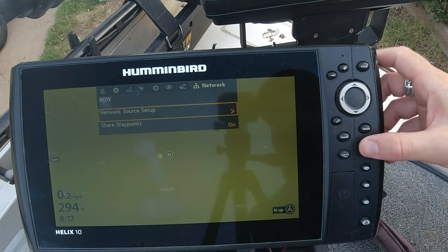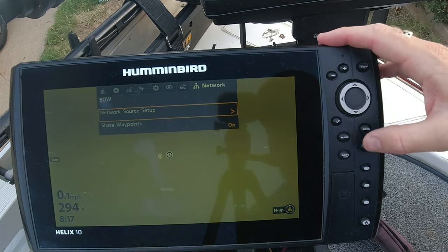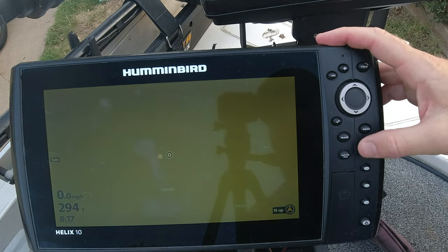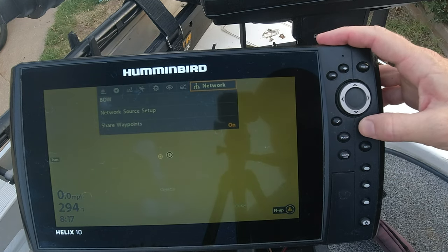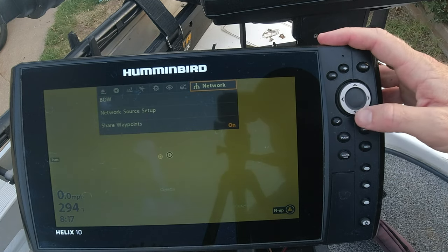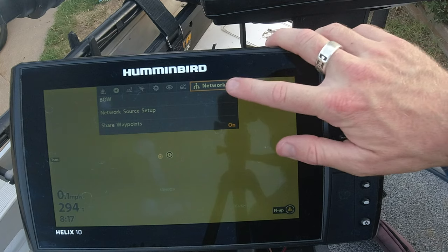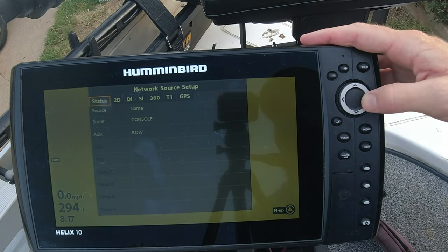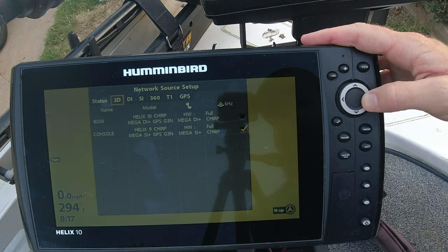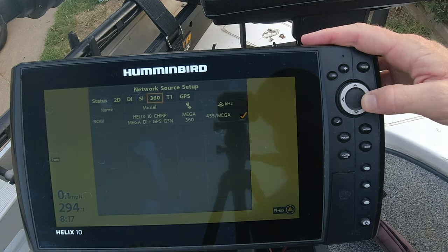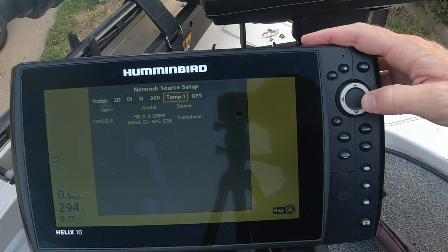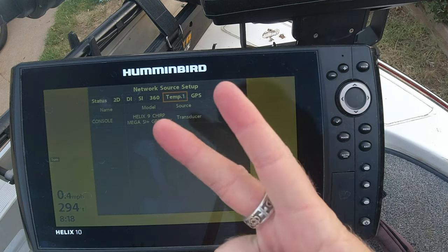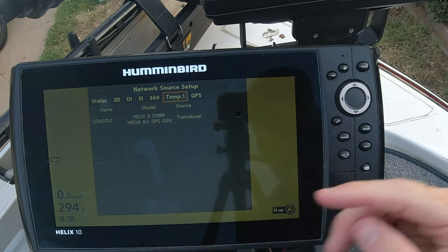One more time here guys — we're going to pull up our main menu, menu menu, go to our network tab, network source setup, and we're going to scroll through here and make sure we have the correct source selected. That is step number two.